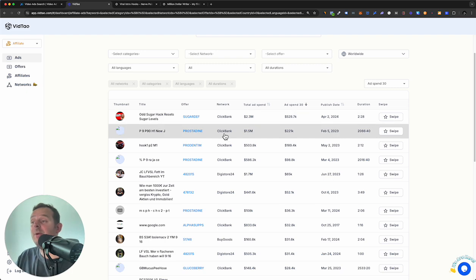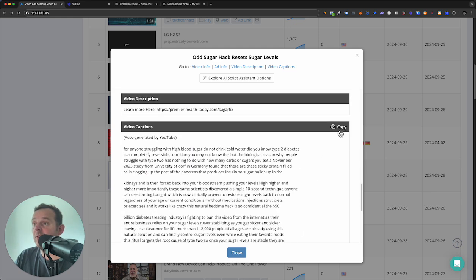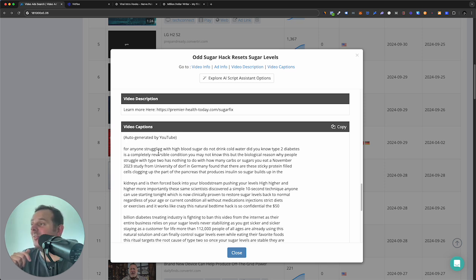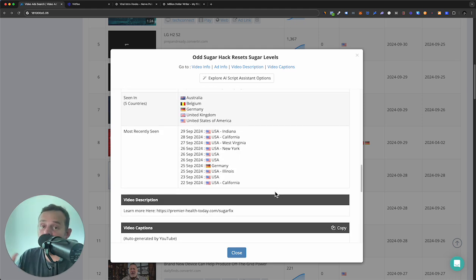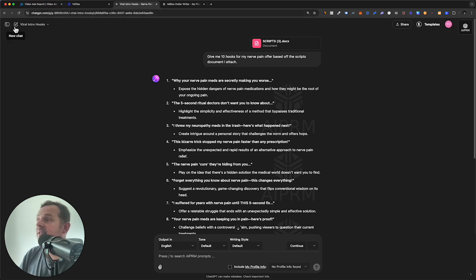Now we've found our winning ad and we've got a script. I'm going back to VideoAdVault. One thing I don't like is they don't give any punctuation in the transcript — it's literally just endless. So we've got to either put the full stops in ourselves or allow ChatGPT to do it for us.